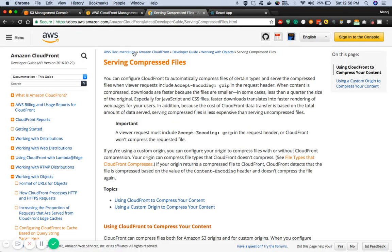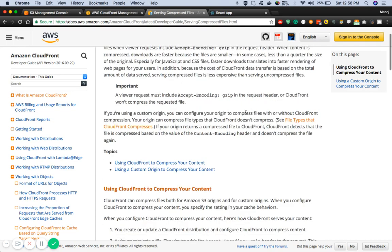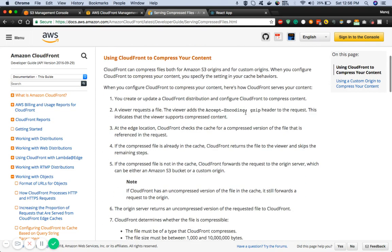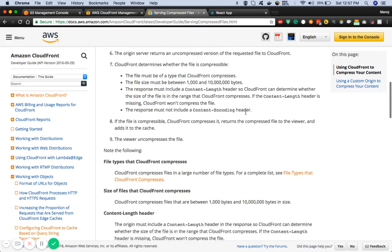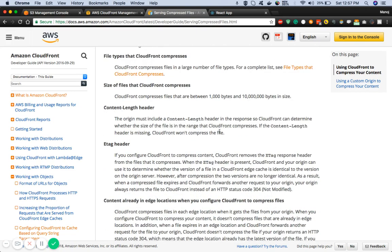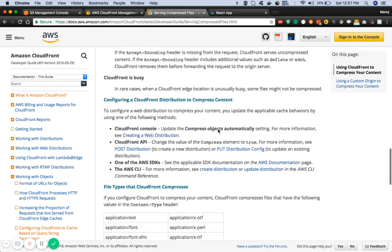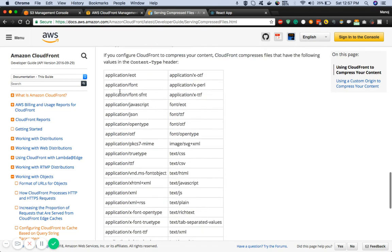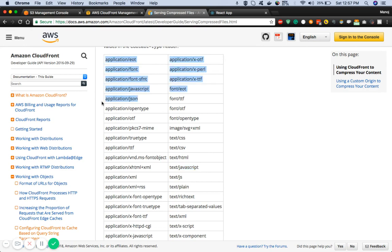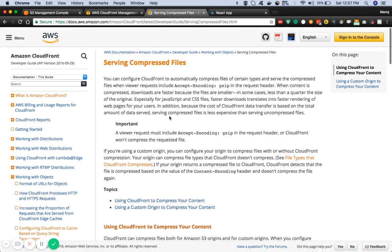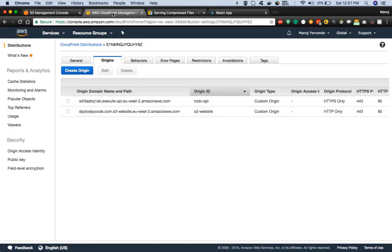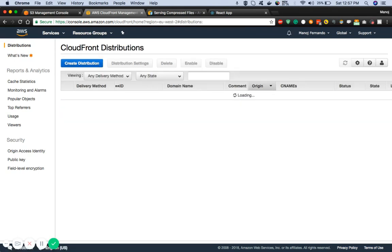We are going to enable compression such that our web application will load quite fast. Now in AWS documentation there's a particular section reserved for serving compressed files. It explains the steps on how to enable compression onto CloudFront. CloudFront supports different file types - there's a list of file types that support compression including text/HTML, JavaScript, CSS, and JSON. These file types support gzip compression.